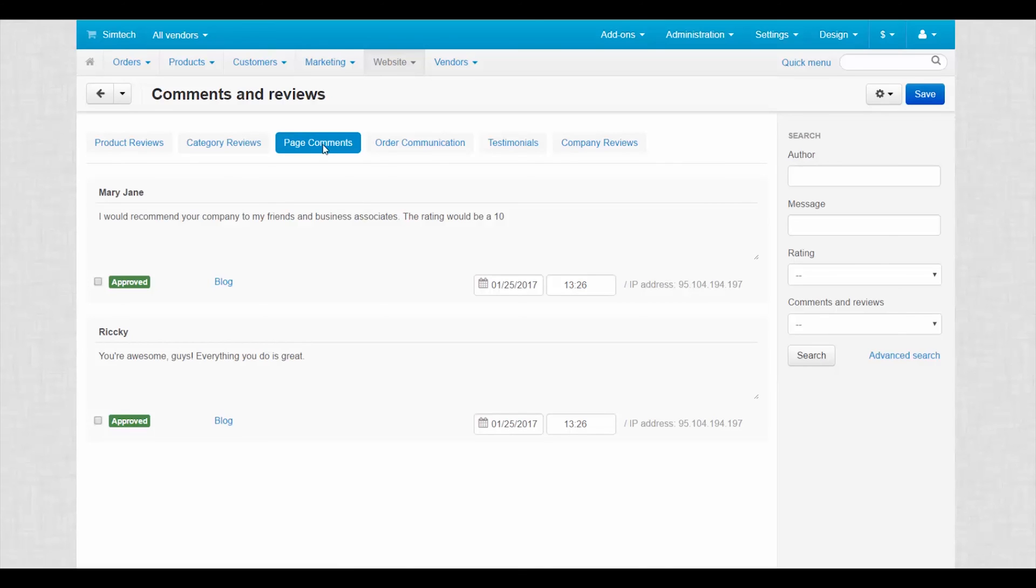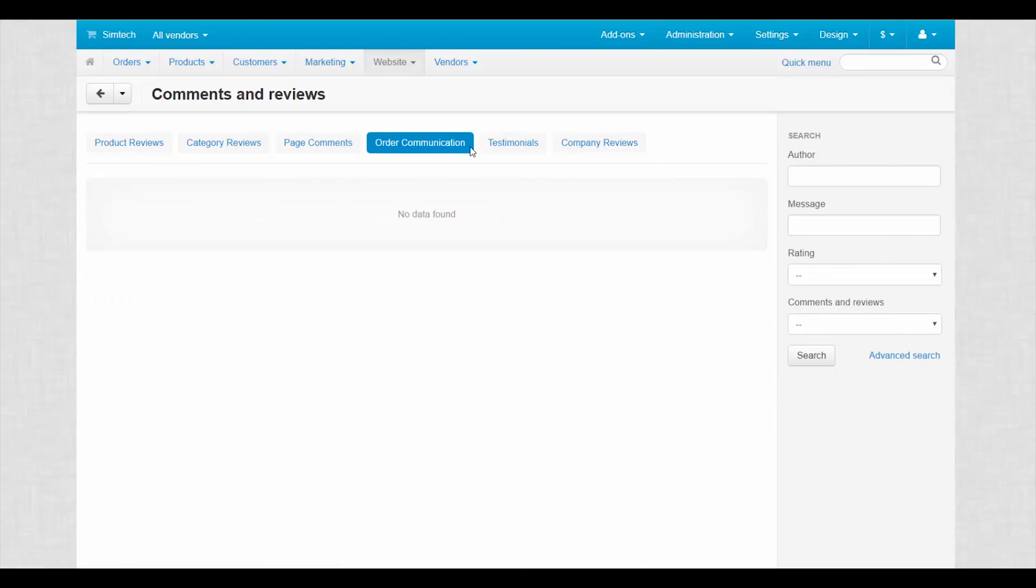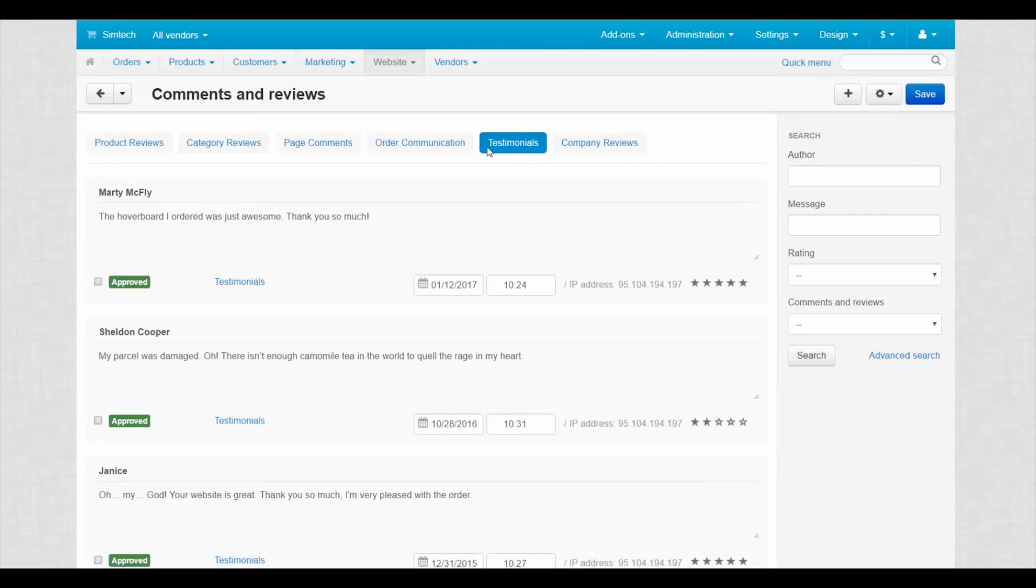Your customers can rate, review vendors and their products. So you can have the full picture of what's going on in your marketplace.